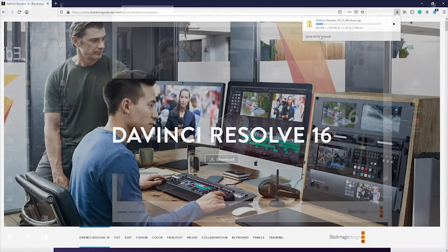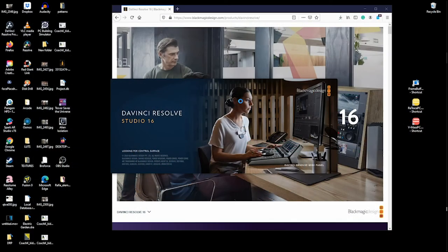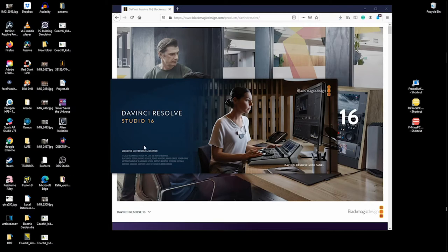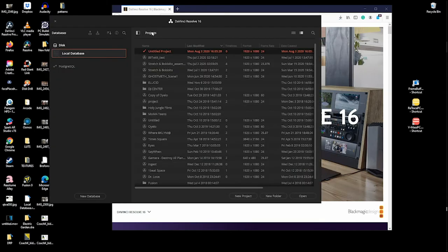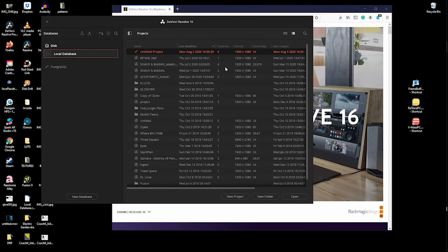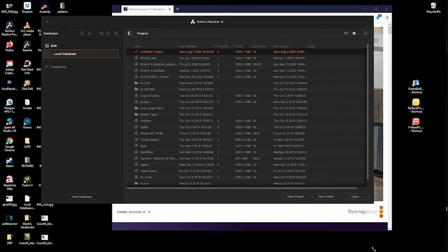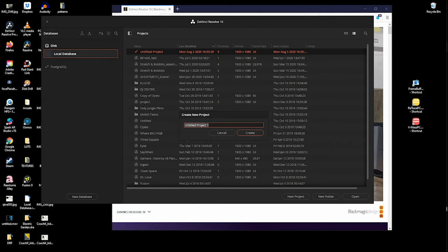Once DaVinci Resolve is starting up, you'll see this splash page that tells you what version you're running as well as some more information about the software. When it opens for the first time you get this projects window. These are all of my previous projects. Let's create a new project. We're going to call this colab 2020.